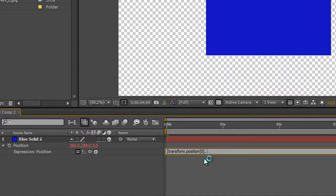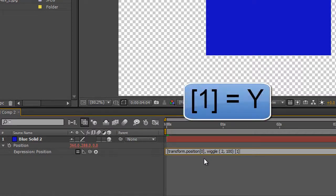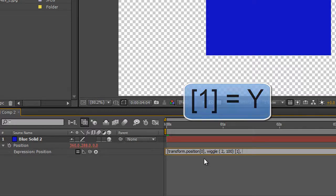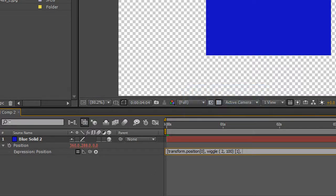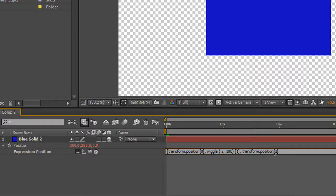Now we can put in our wiggle for our Y dimension. So we can put wiggle, open brackets, two times a second by 100 pixels, close brackets, and then we put one comma, and then we want Z to stay as it is. So again, we can take the pick whip and drag it up to Z and let go and it types in saying transform position for dimension two, which is the third dimension, which is Z. So leave it as is.